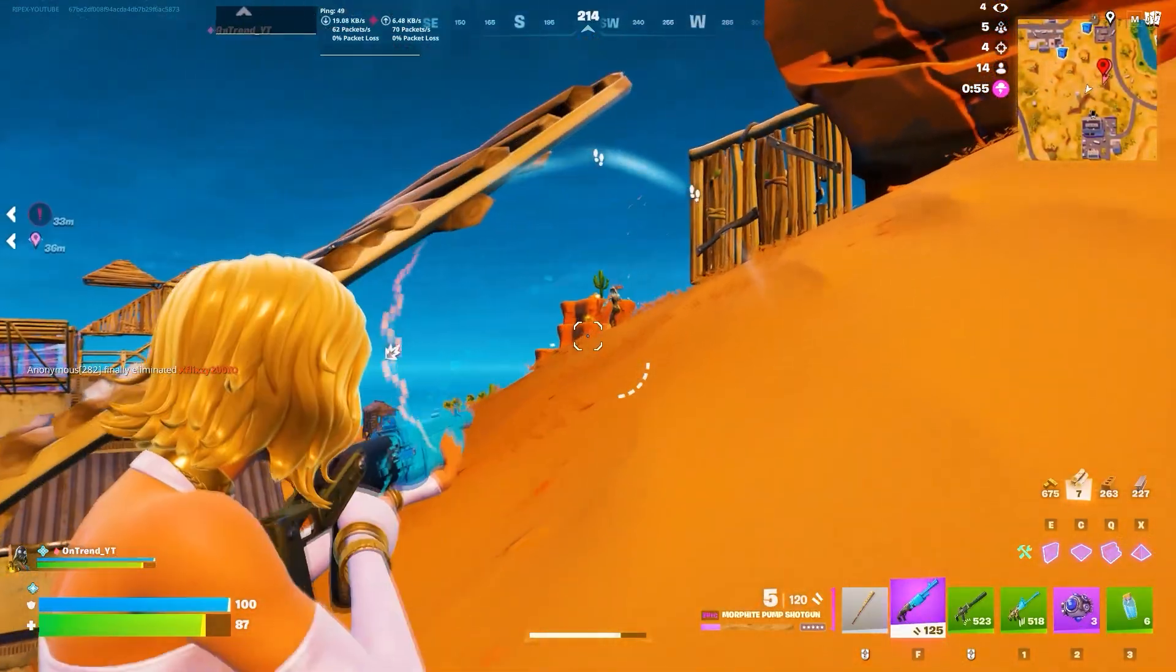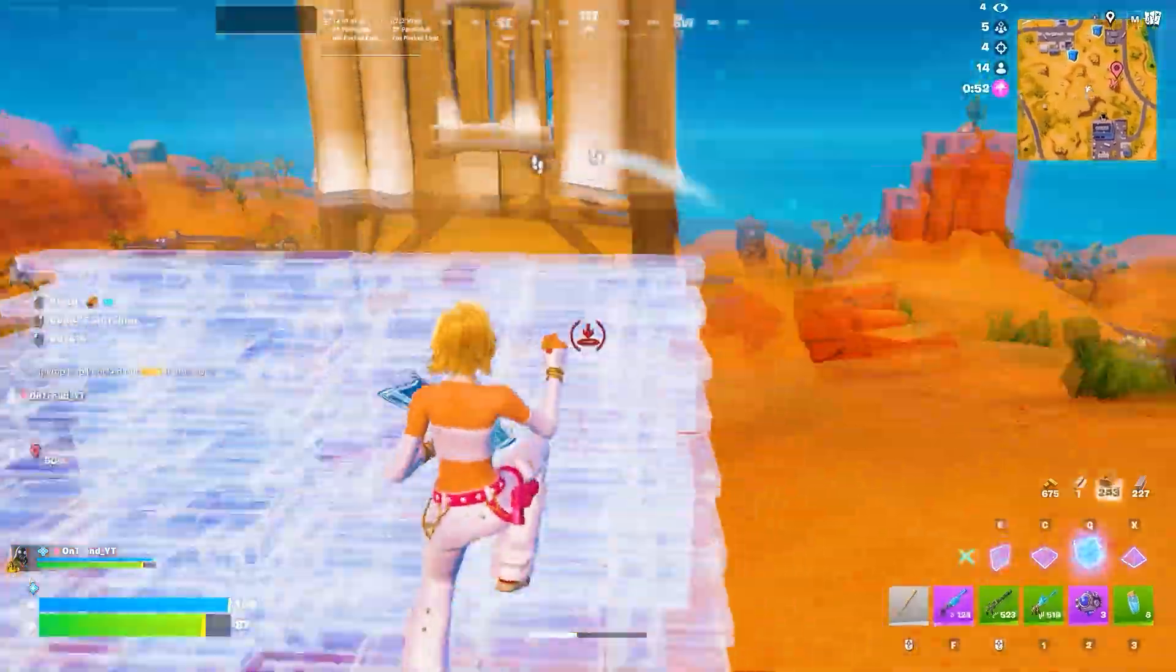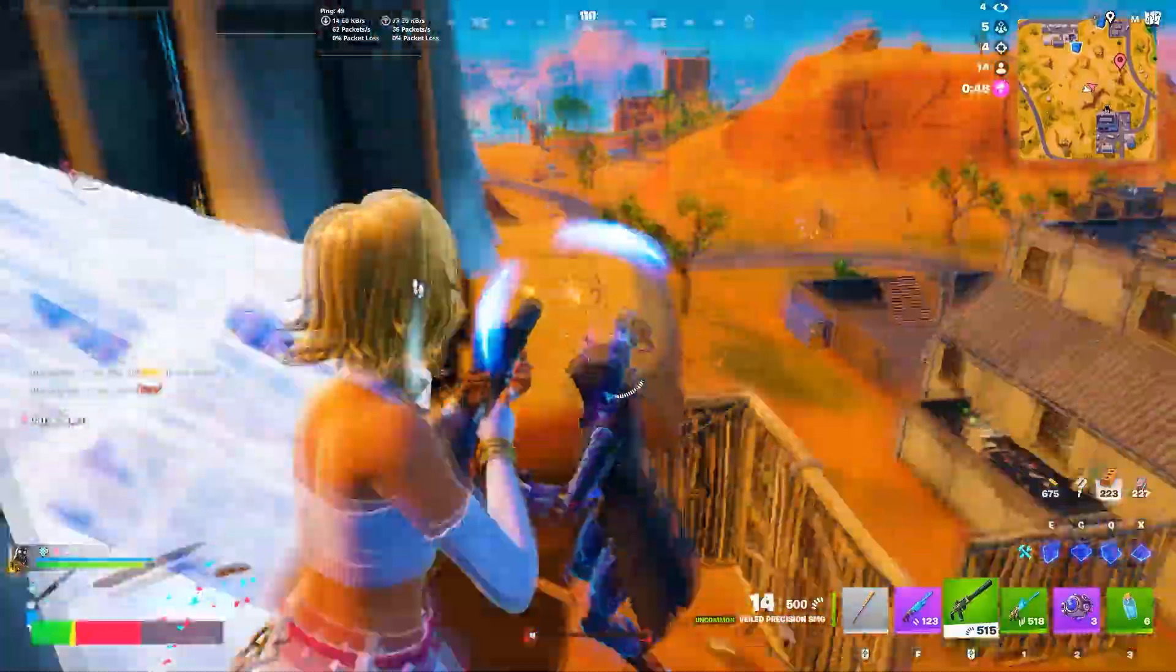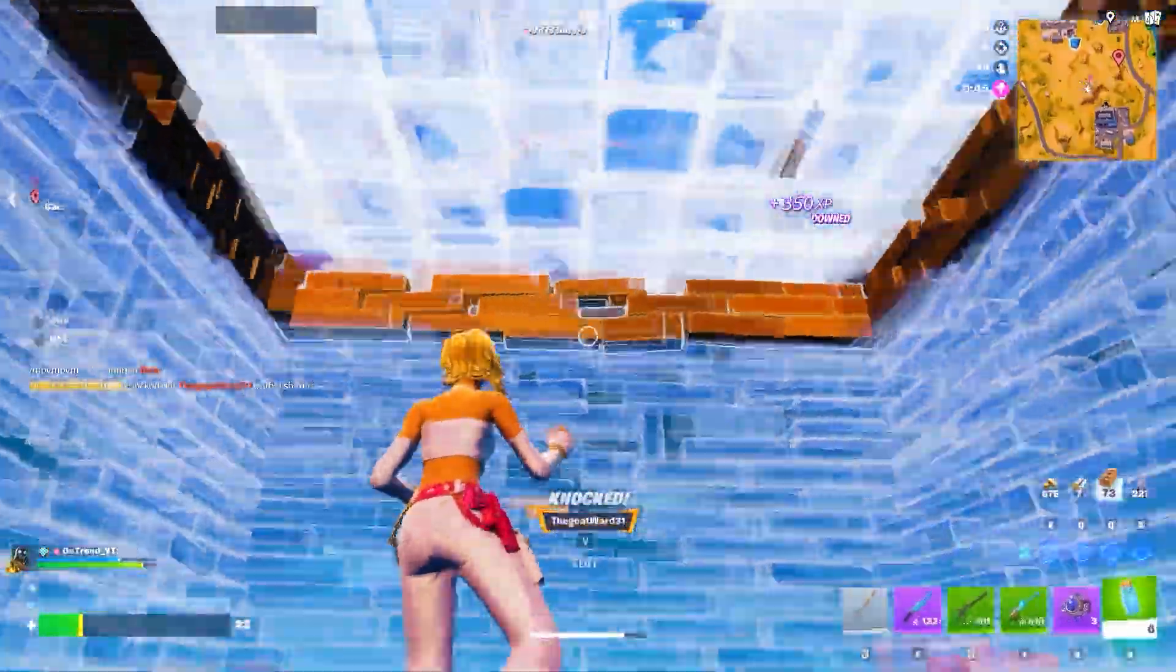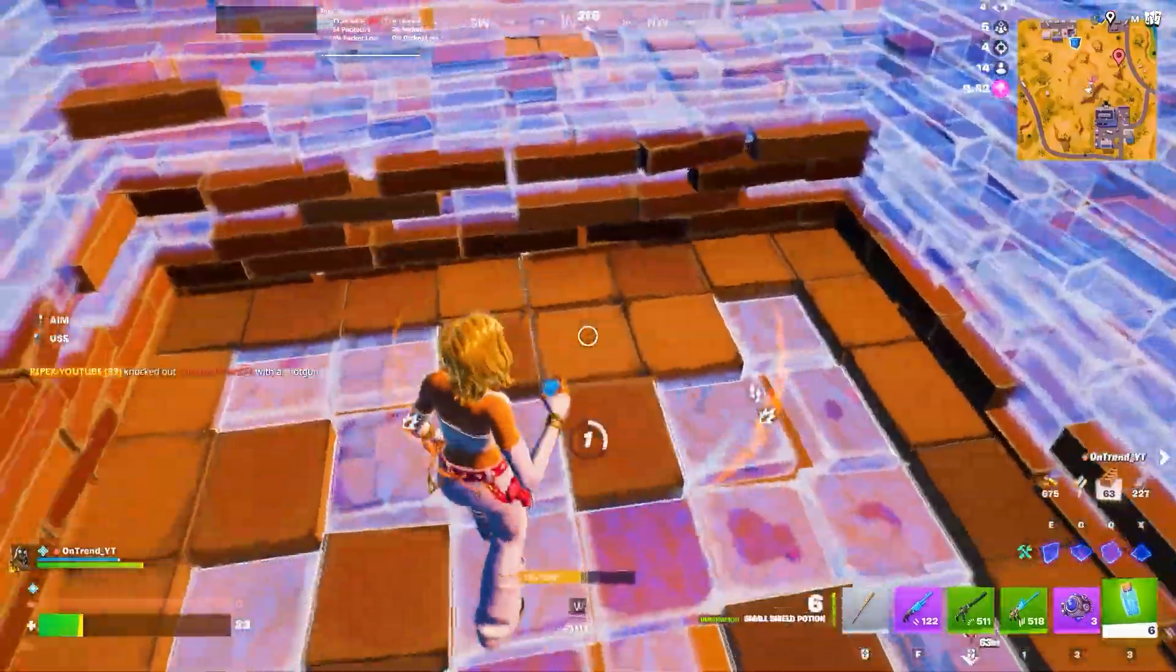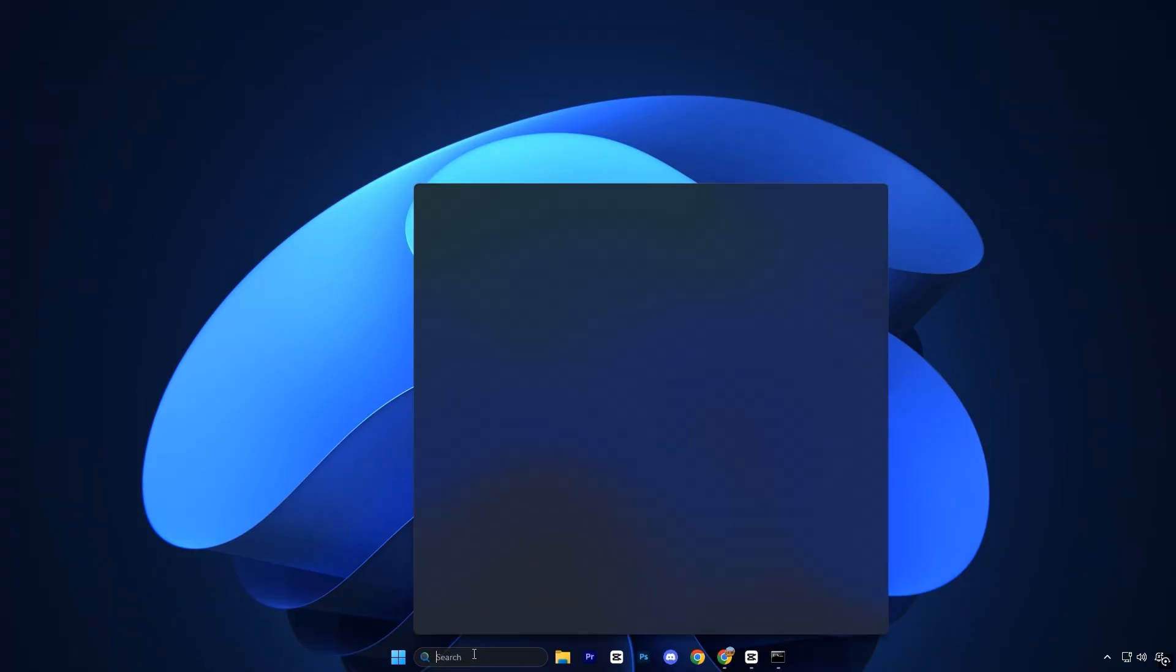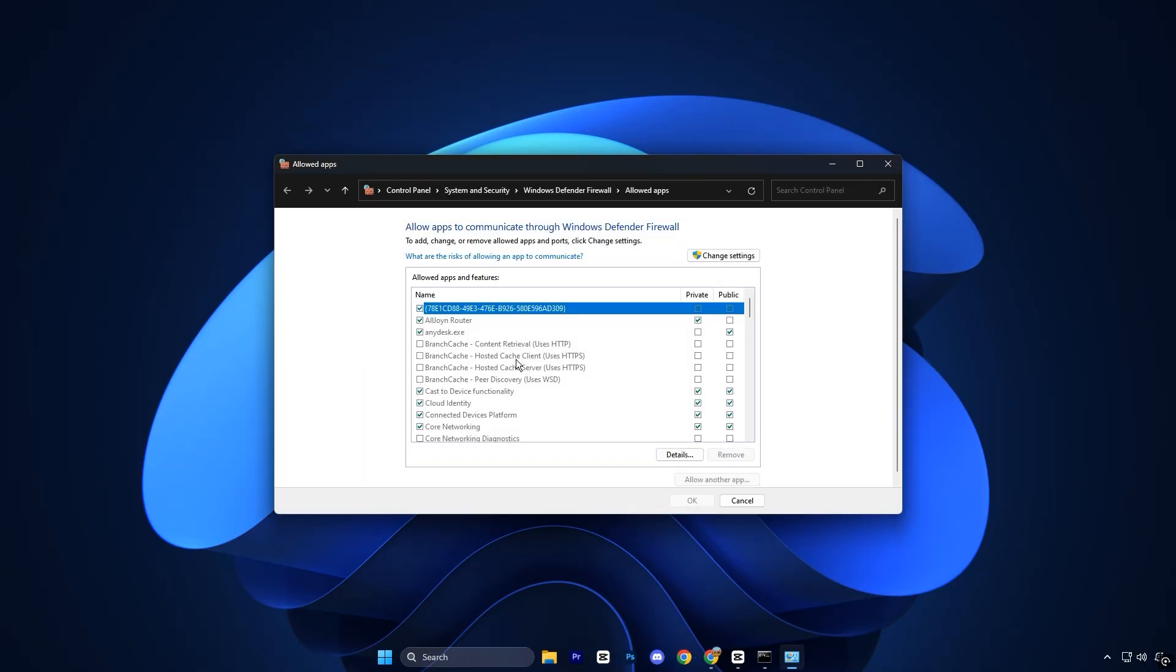Let's move on to another important fix for high ping and connection instability in games - making sure Windows Firewall is not restricting your game's network access. Sometimes the firewall can quietly limit certain apps, which leads to packet loss, lag spikes, or delayed responses while playing online. Start by opening the Windows search bar and typing Allow an App. Then click on Allow an App through Windows Firewall.